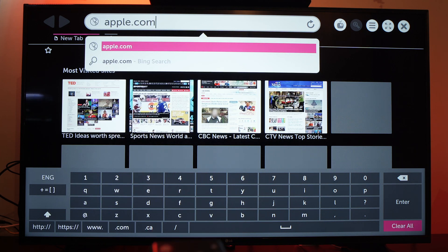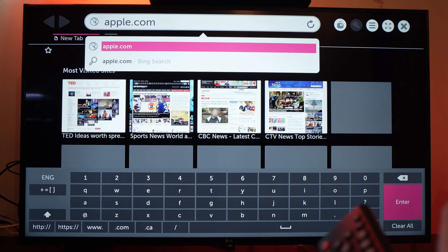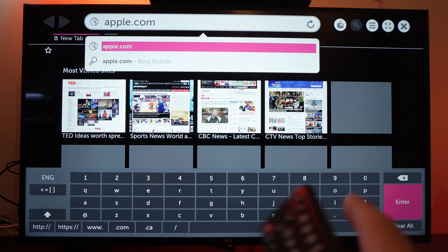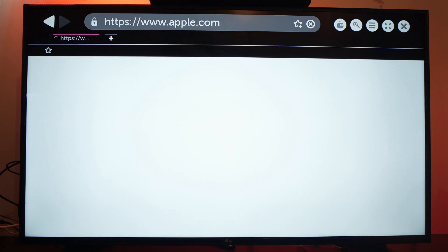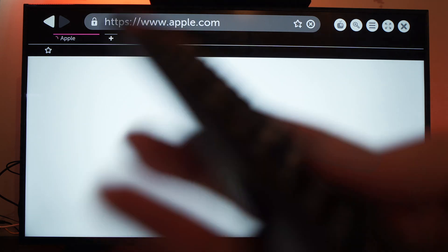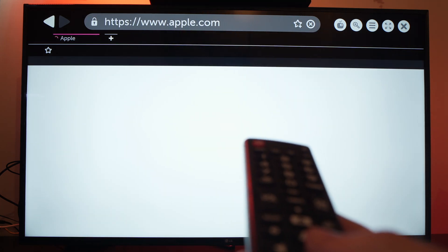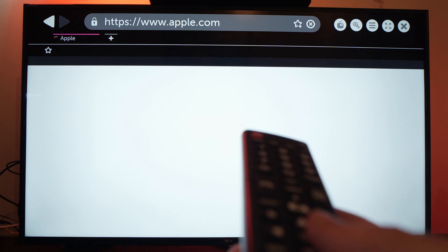Once you're done, select the enter option and press OK on your remote control and you will be directed to the website.